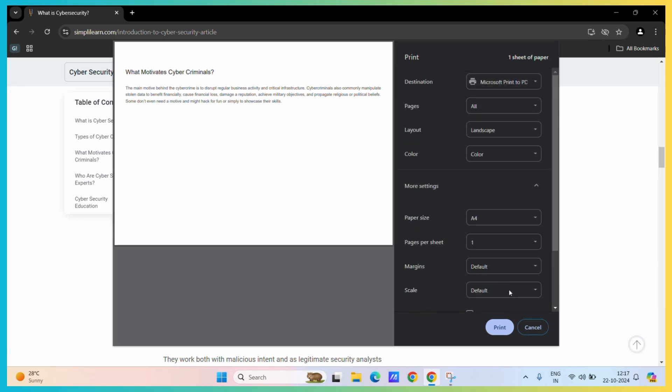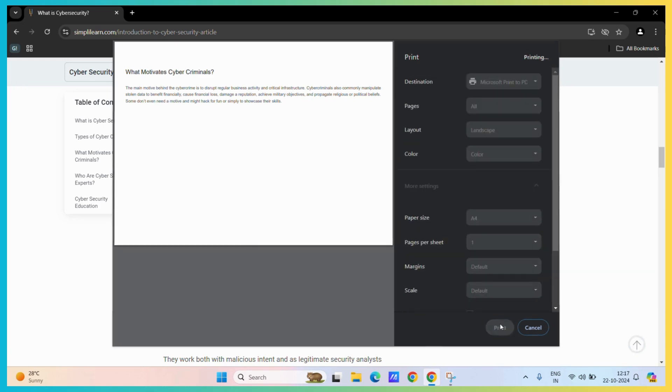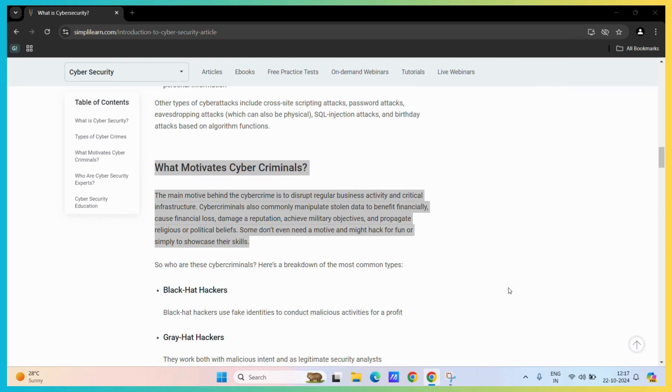Then all you need to do is hit the print button. Once you do, it will generate your print and you can now get the printout of this particular section only.